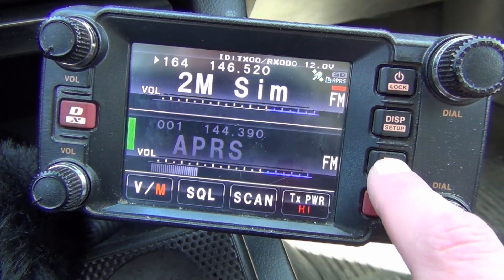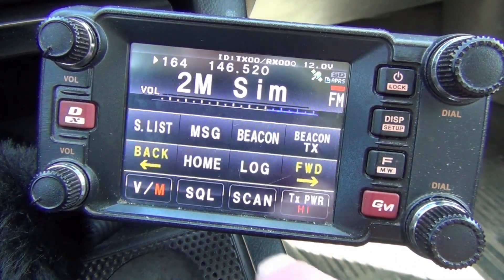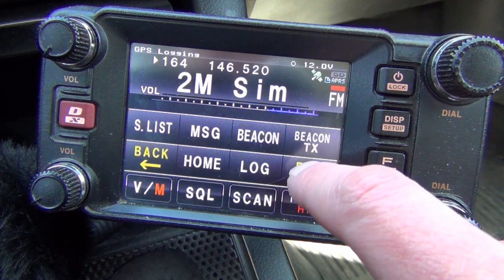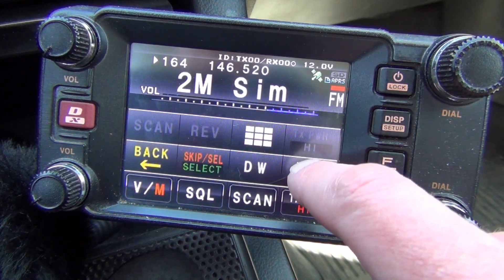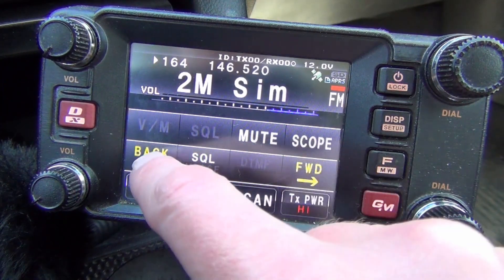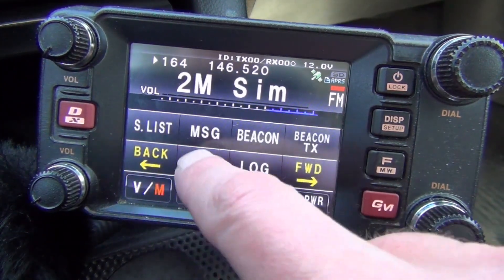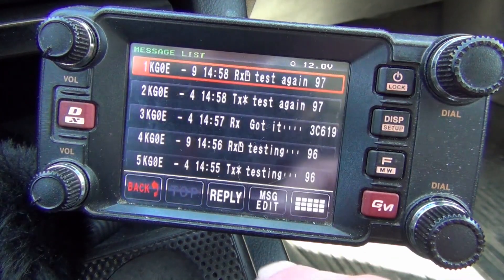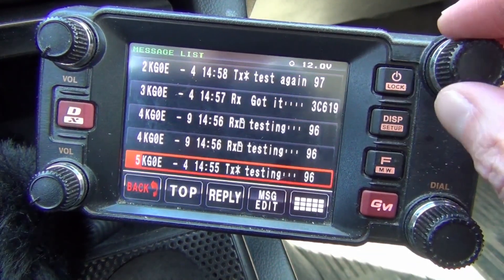So the first thing you want to do, you'll press the function button and it'll bring up this menu. There are multiple pages on this menu, so if you don't see the message option, you can use forward or back to navigate to it, but we want to get to Messages, and this will show you all your messages that you've sent before.